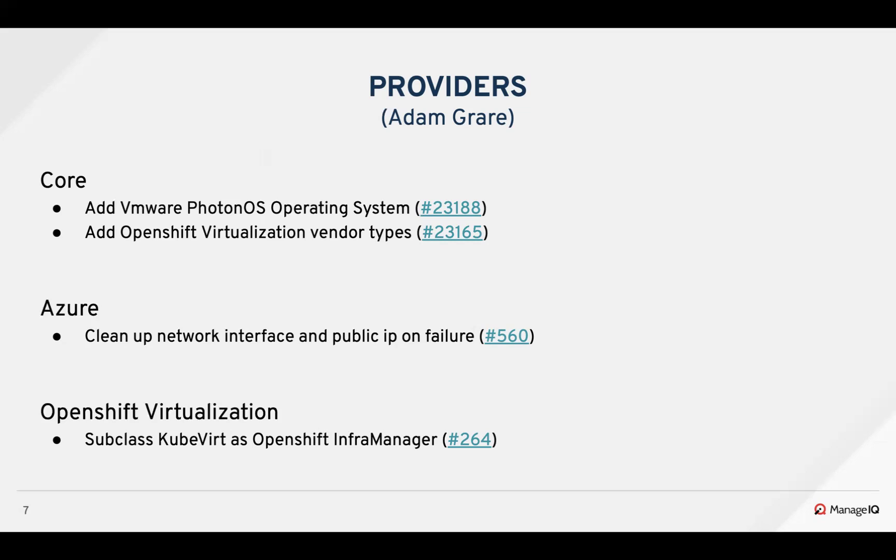If the provision fails, for OpenShift, we added the OpenShift virtualization inframanager, which is a subclass of KubeVirt. So if you are adding a Kubernetes provider, you'll continue to see KubeVirt as the virtualization option. And if you add OpenShift, you'll see OpenShift virtualization as the option for the virtualization endpoint.